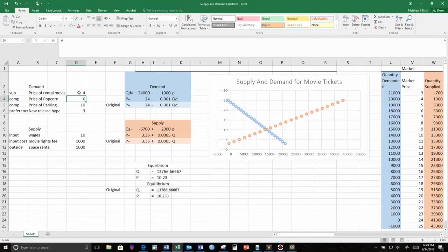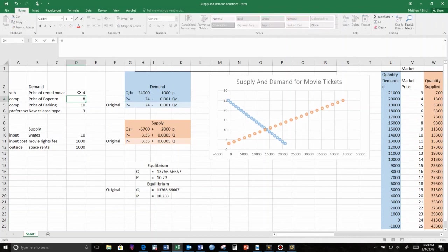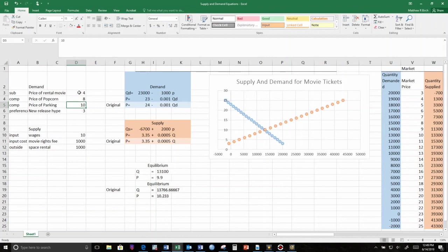What if we change the price of a complement? What if popcorn gets even more expensive? Because it's ridiculous how much they charge us for that stuff. Demand shifted left. We don't want to buy as many movie tickets because the movie and popcorn experience is now more expensive than it used to be.